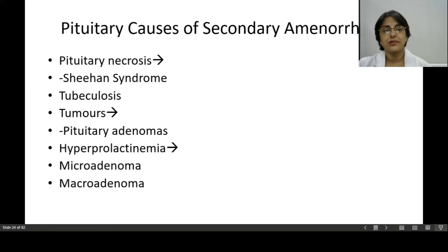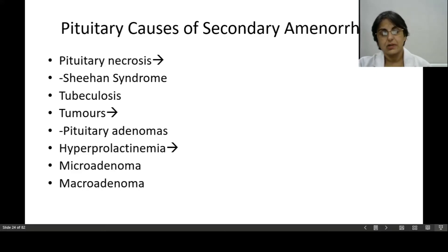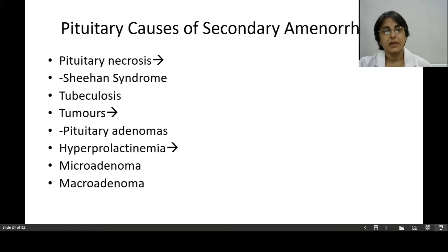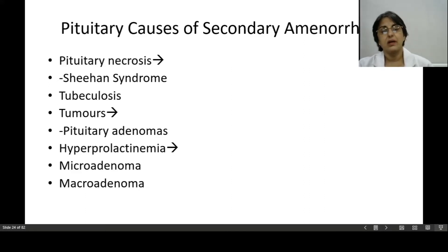Pituitary causes of secondary amenorrhea include pituitary necrosis (Sheehan syndrome), tuberculosis, tumors like pituitary adenomas, and hyperprolactinemia — which can be microadenoma or macroadenoma. In this case, the hypothalamus is normal and releasing GnRH, but the pituitary gland has necrosis or tumor. Pituitary adenoma and hyperprolactinemia cause secondary amenorrhea.